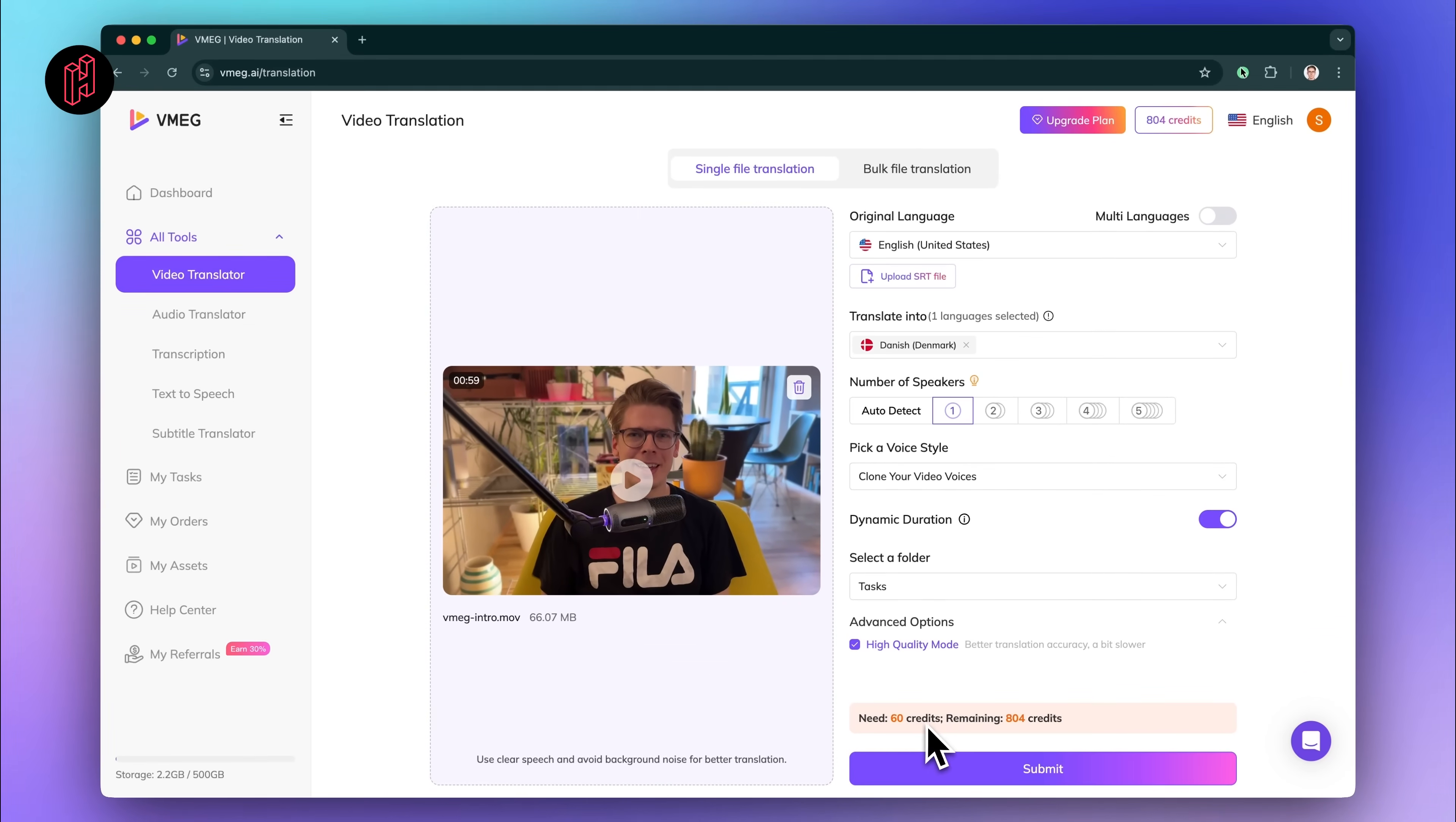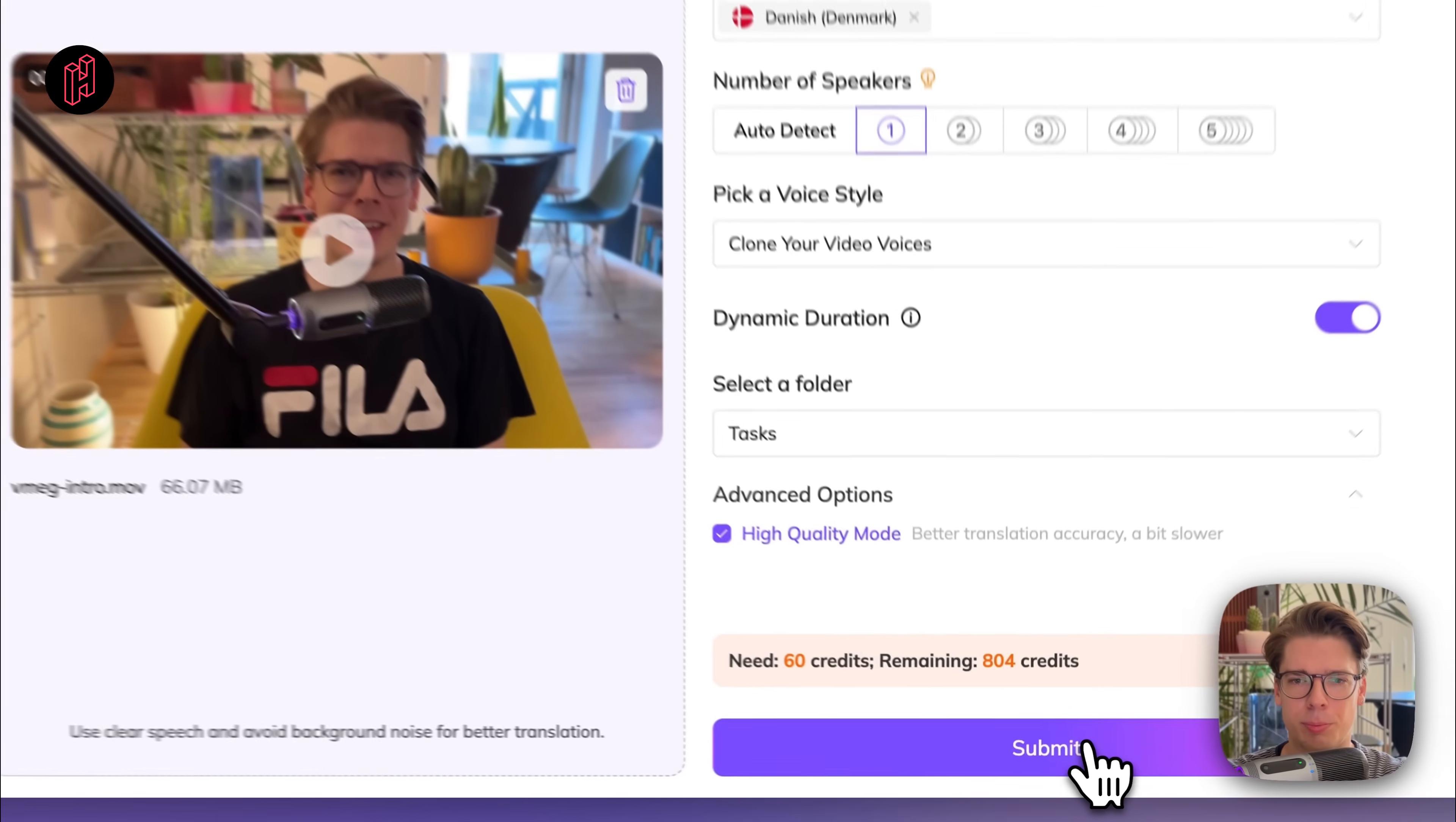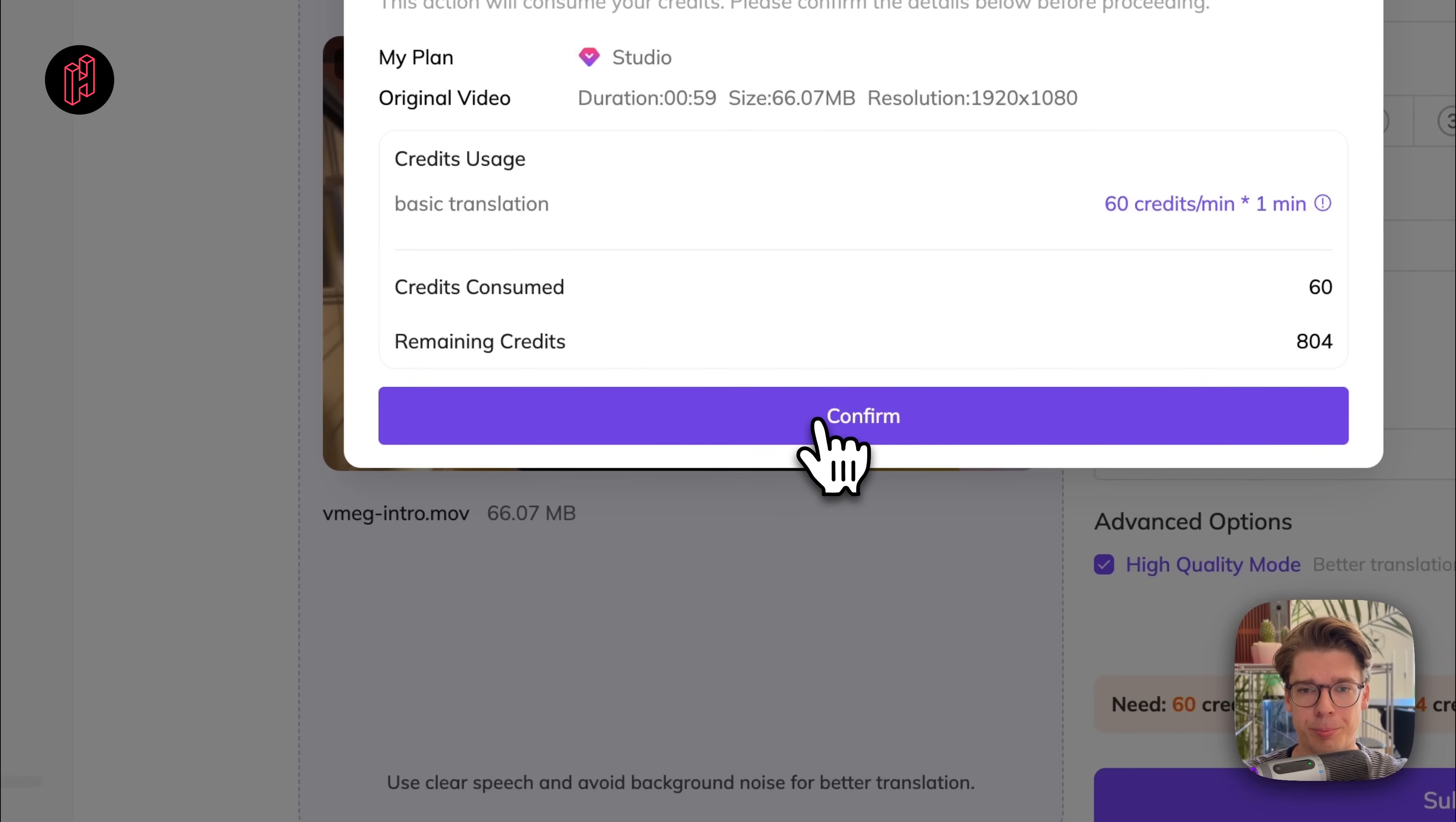As you see, this requires 60 credits to do the sequence of around one minute of translation from English into Danish. And once ready, we simply press Submit and Confirm.